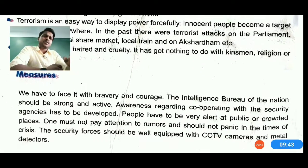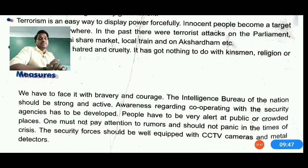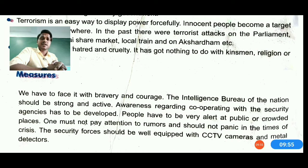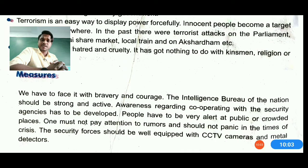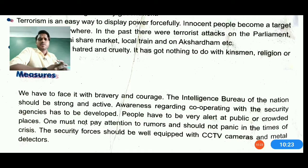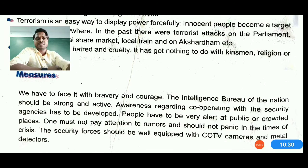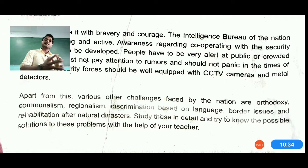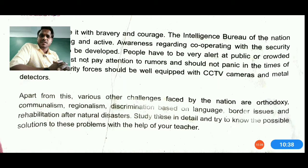Measures against terrorism: we must face it bravely. The intelligence bureau of the nation should be strong and active. Awareness about cooperating with security agencies must be developed. People should be alert in public and crowded places, not pay attention to rumors, and stay calm during crises. Security forces should be well equipped with machine guns, tanks, and missiles. CCTV cameras and metal detectors must be placed at all public places, stations, bus stops, banks, and airway terminals.